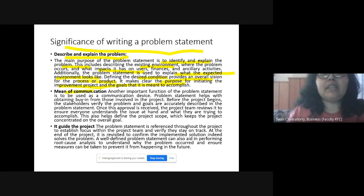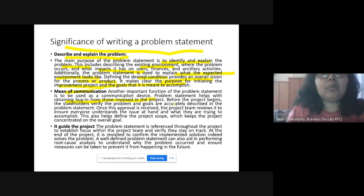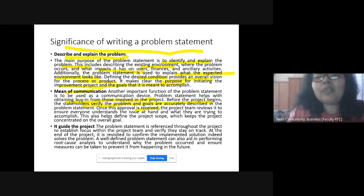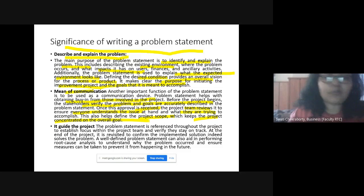Next is means of communication — another important function. A problem statement helps in obtaining buy-in from everyone involved in the project, meaning putting everyone on the same page. Before the project begins, all stakeholders must verify the problem, and the goals should be accurately described in the problem statement. Once approved, the project team can start reviewing to ensure everyone understands the issue. This helps in defining the scope of the project and keeps the entire project team concentrated on the goal.